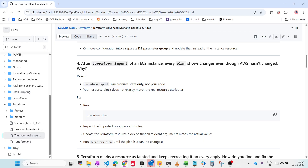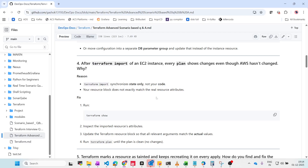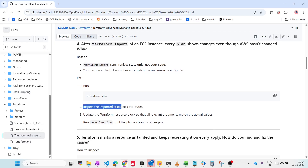Terraform import syncs only the state file, not the Terraform code you've written. You need to ensure your resource block exactly matches the resource attributes. First, run terraform show to inspect the resource attributes, then update the Terraform resource block with the correct values. Otherwise, it will keep showing changes every plan. Whenever you do Terraform import, it imports only the state file — you must update the code as well.